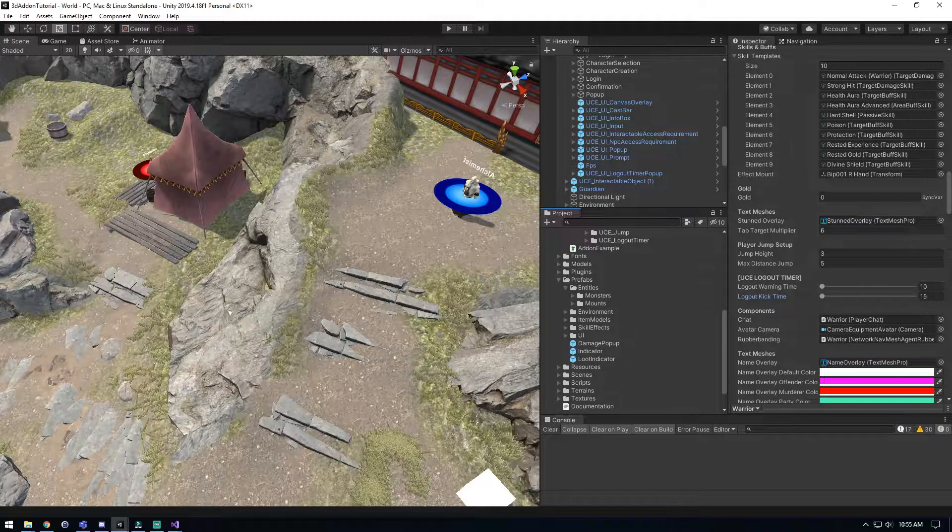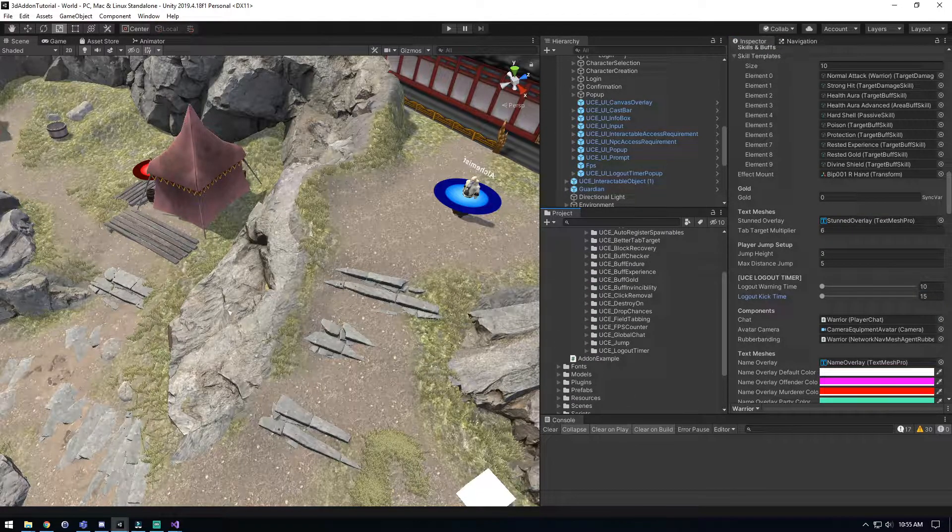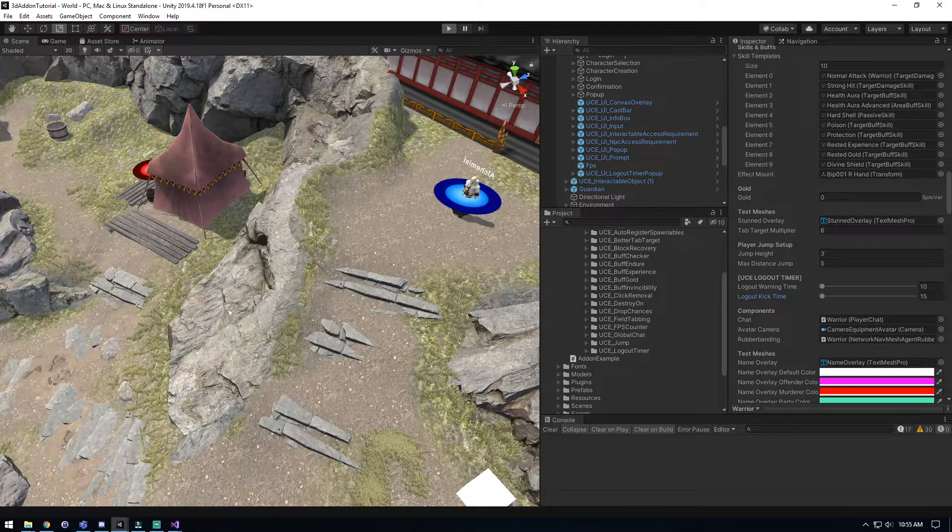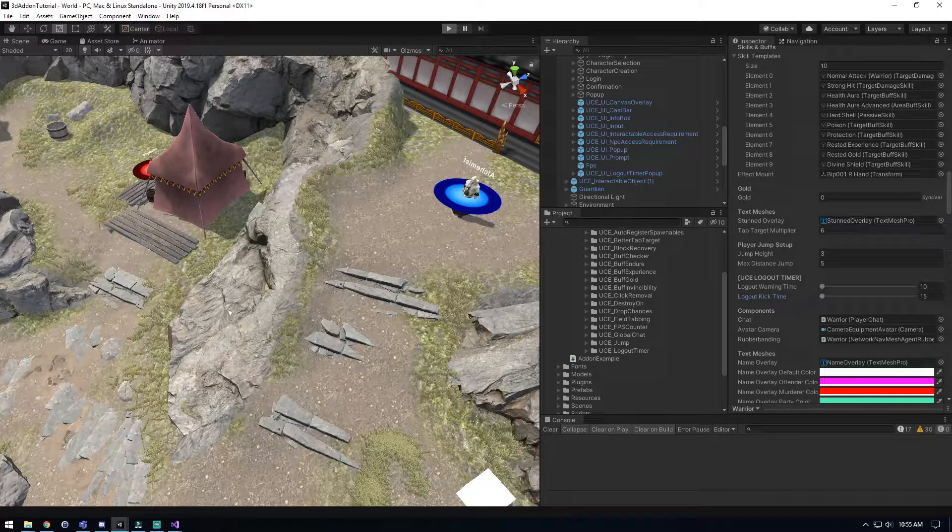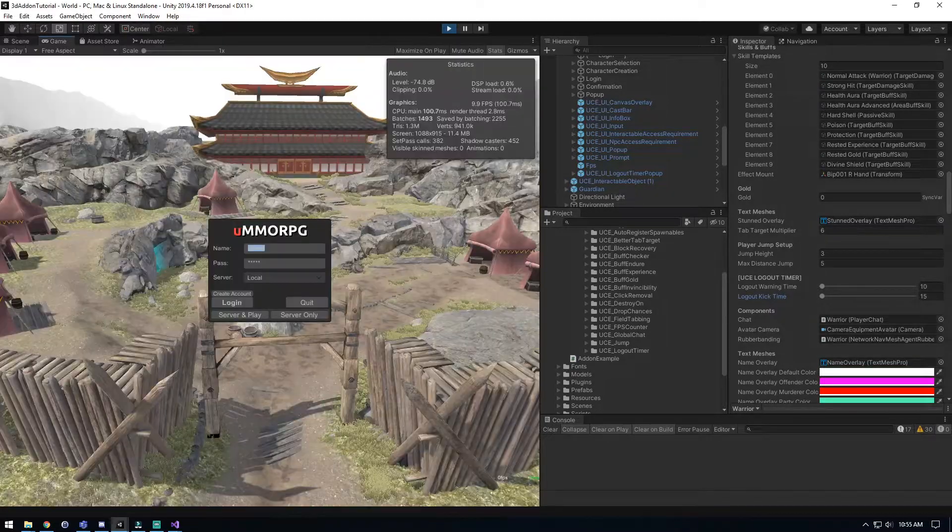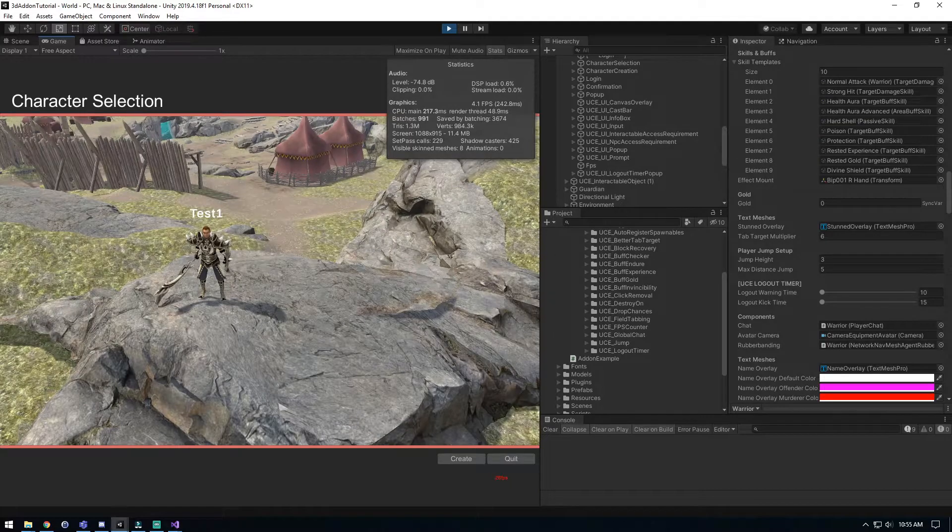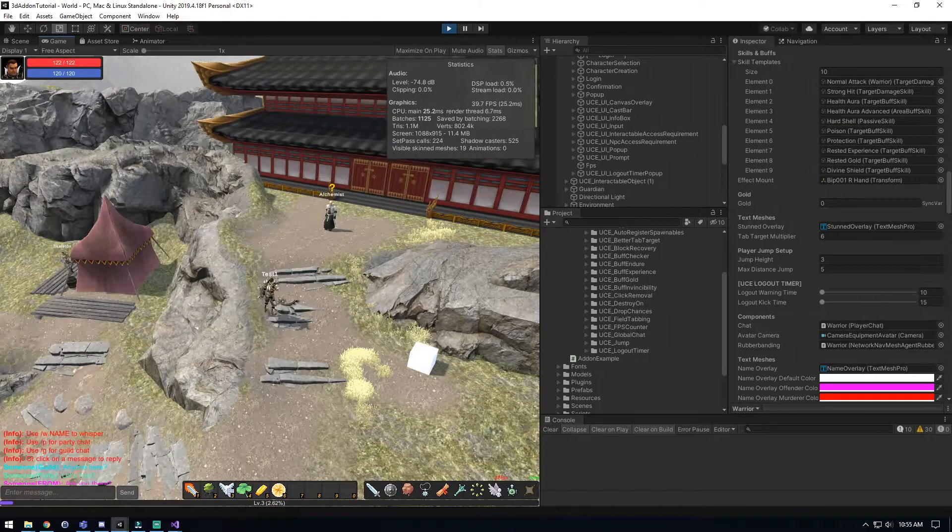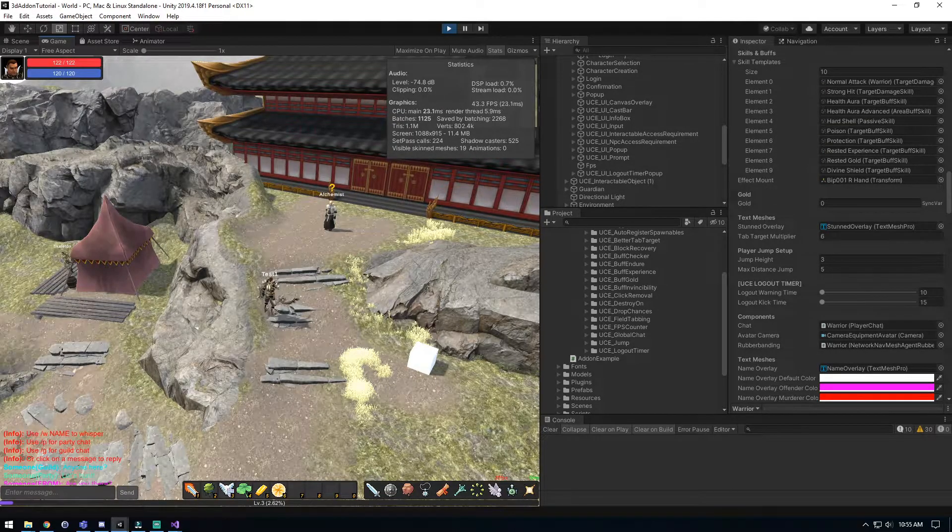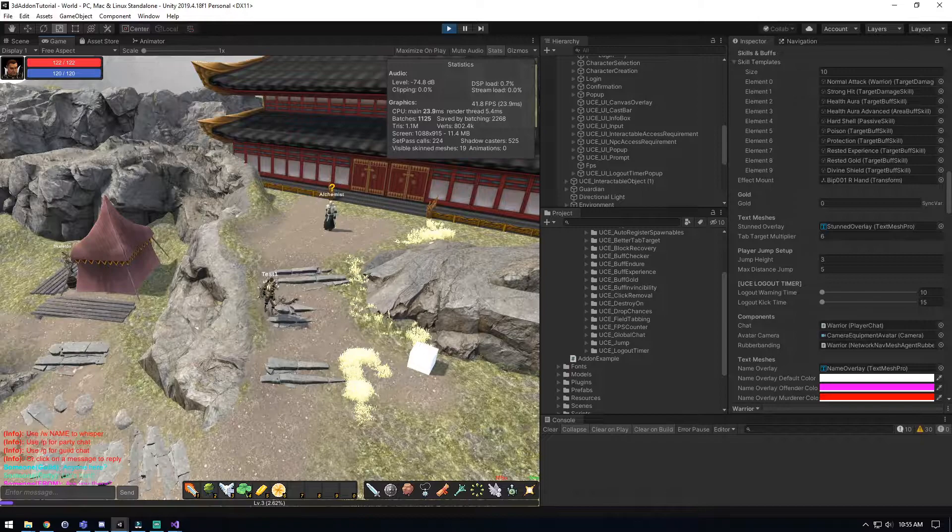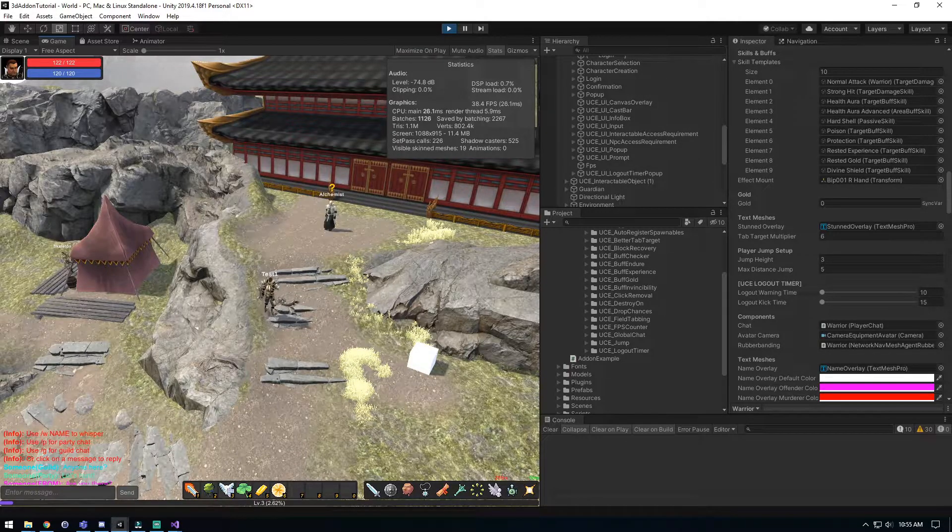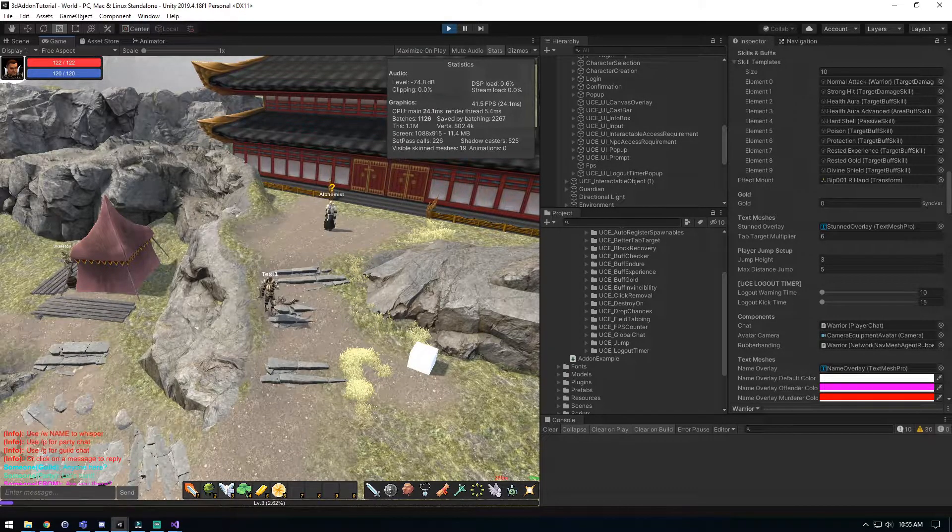So we're going to go and save that, we'll collapse everything up here and we'll hit play and test this out. So we'll come in, we'll click server and play, and we'll start. Now we're just not going to do anything, we're just going to chill here for the 10 seconds and it should give us a popup telling us we got to move.